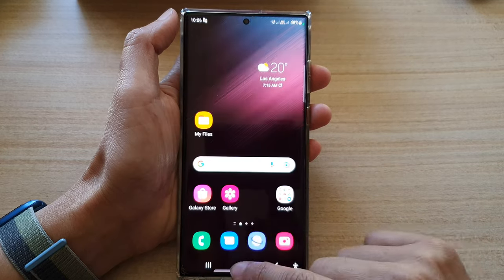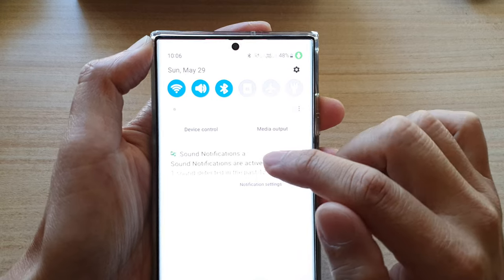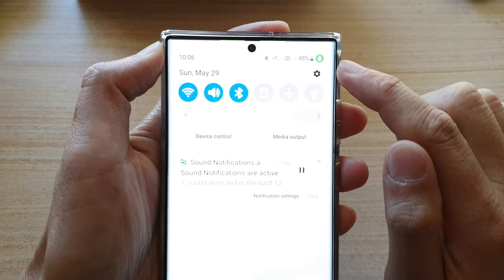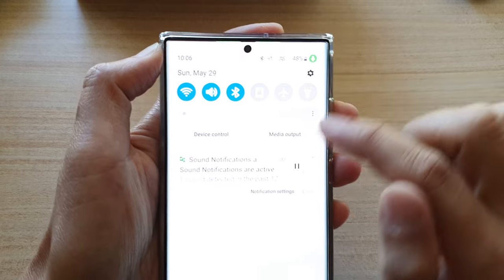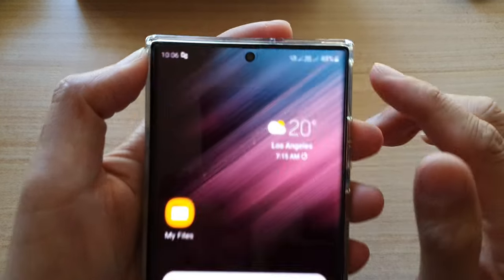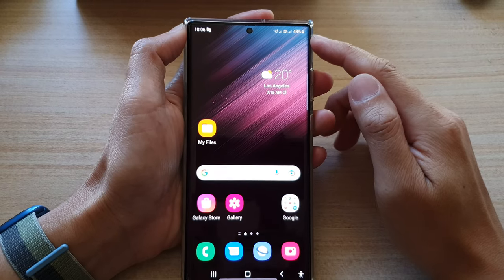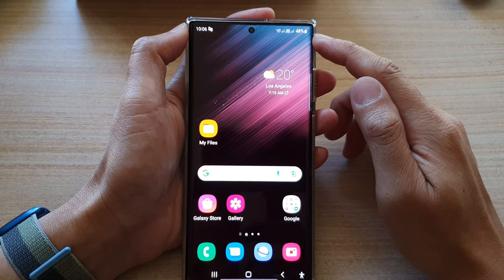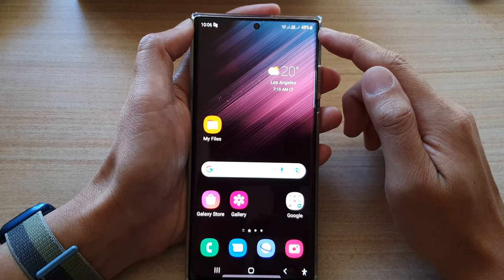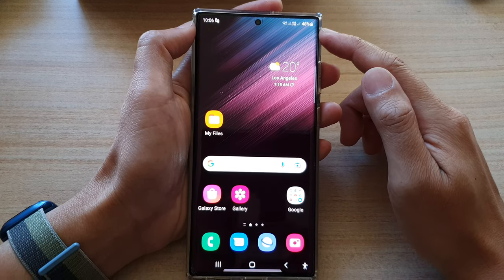Right now I have a 'Sound Notifications' app that is accessing the microphone, which is why there is a green dot. If I pause the app, you can see the green dot goes away. The green dot is basically just a notification that an app in the foreground or background is currently accessing your microphone.